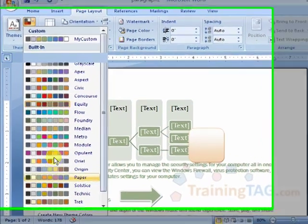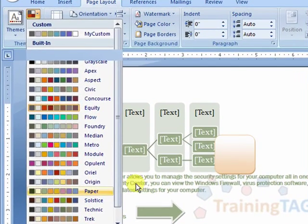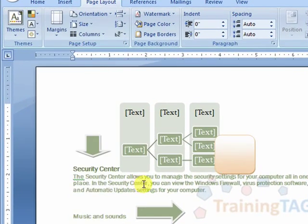This is a very powerful tool. I will show you the document screen and how to do the presentation.